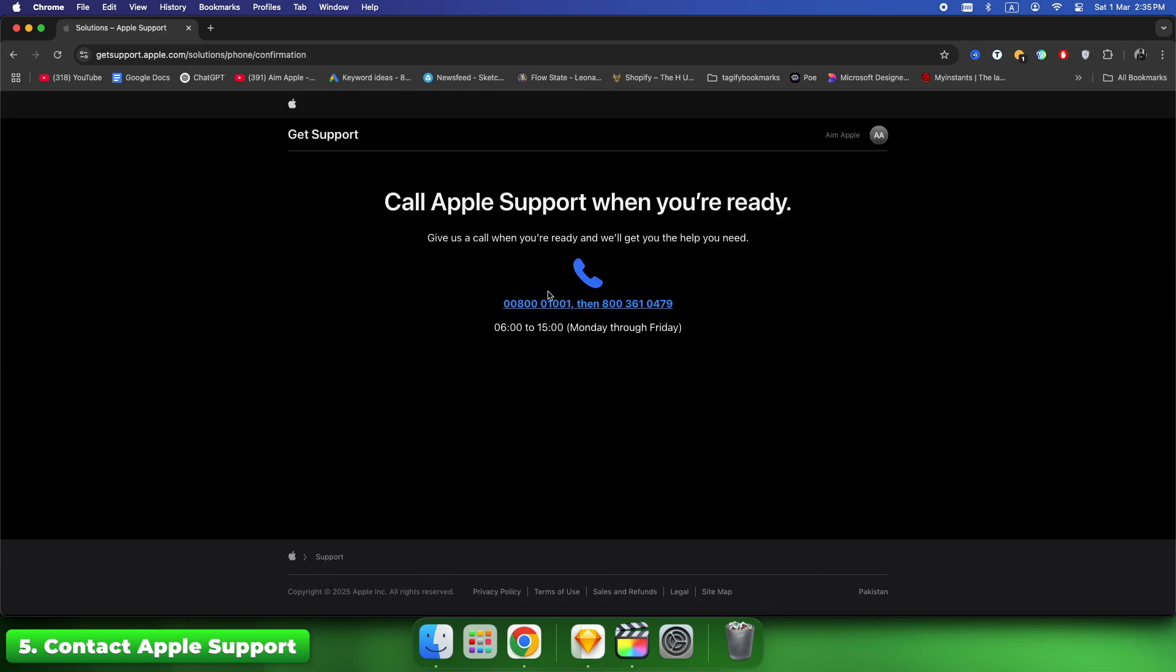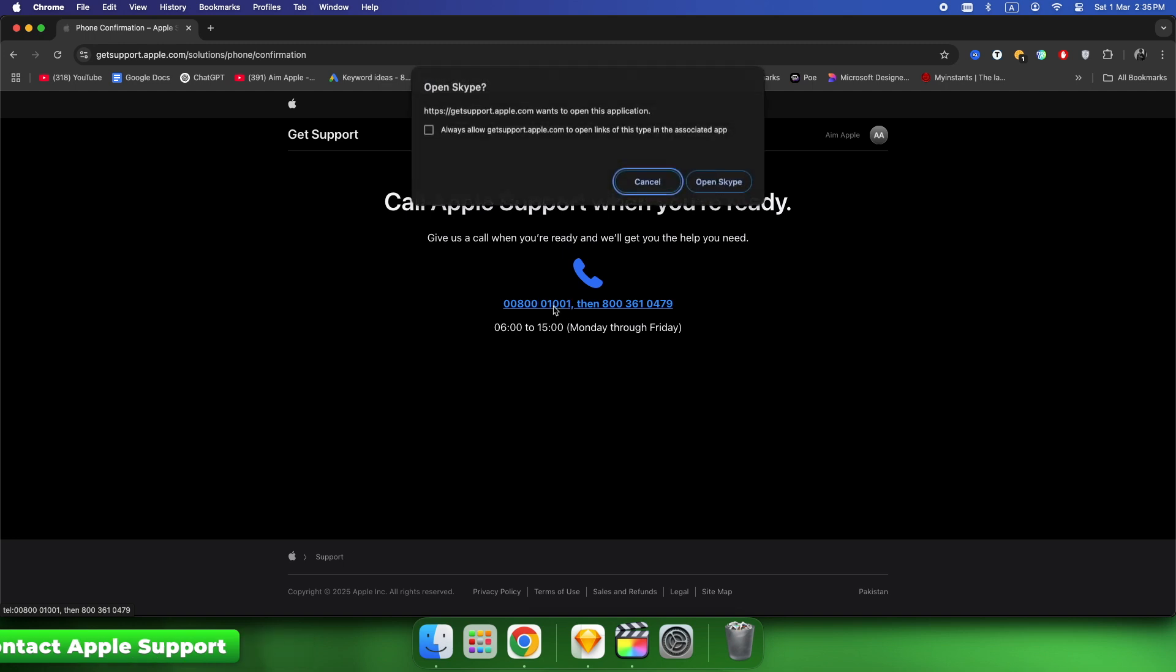When speaking to support, ask: Can you tell me why my account is disabled and how to restore it? Fix time depends on Apple's response, usually 24 to 72 hours.